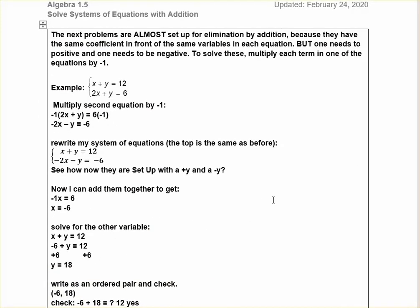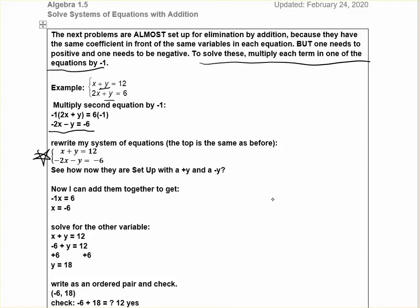In this next section, these systems are almost set up for elimination by addition — they have the same coefficients in front of the same variables, but instead of having one positive and one negative, they'll both be positive or both be negative. All we need to do is multiply each term in one of the equations by negative 1. Either equation can be multiplied by negative 1, but don't forget you have to multiply every term. For example: x plus y equals 12, and 2x plus y equals 6. We have a plus 1y and a plus 1y, so I'll multiply everything in the second equation by negative 1, which turns it into this.